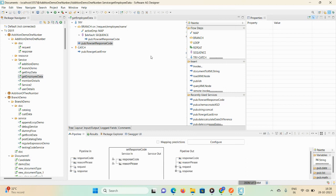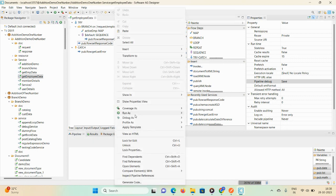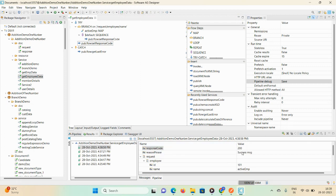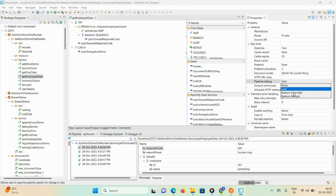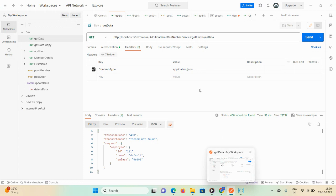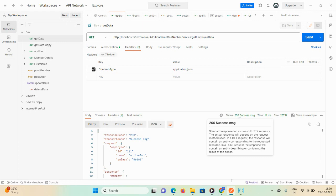As I said earlier, first set pipeline debug to 'save', then run as flow service. Type 'active vmp'. You can see the response code and success message. Now I'm looking to test this via my API tool — set pipeline debug to 'restore override save', then go to Postman and hit the service. Here you can see 200 and success message.